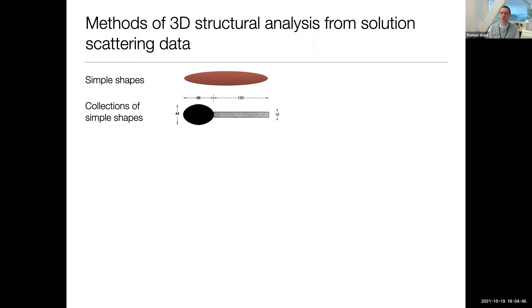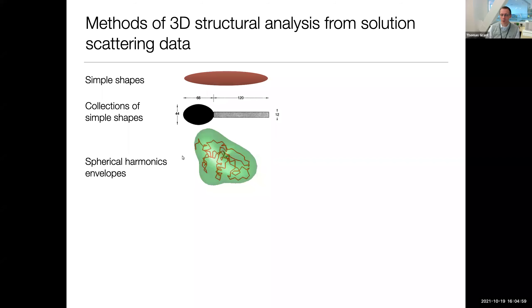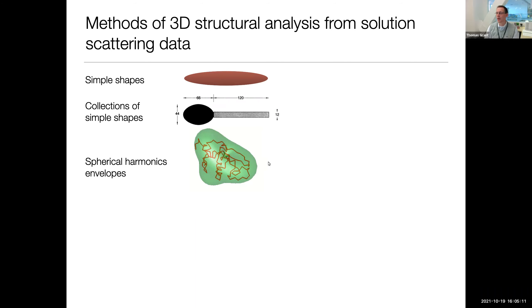Then we have the advent of using collections of simple shapes to get more complex, and then spherical harmonics. The basic idea is the same — we have a shape filled with a uniform homogeneous density, but in this case we can define more complex shapes using spherical harmonics. We calculate scattering profiles from these envelopes to optimize and define what those spherical harmonics coefficients are.